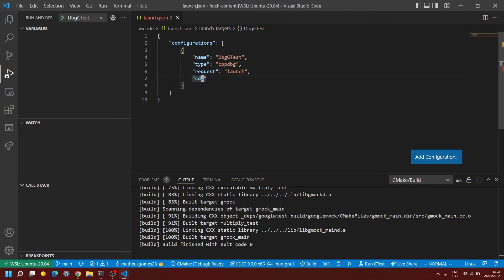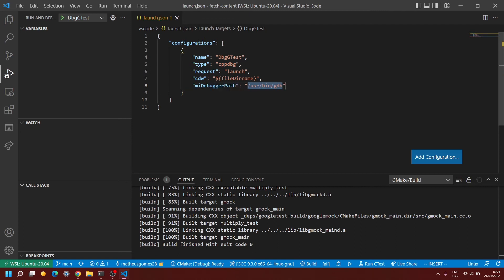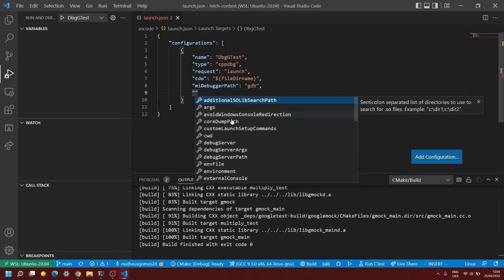Next we define 'cwd' — the current working directory — which is the directory the application will run from at debug time. A good default here is the file directory name variable, which defaults to the directory of the executable you're debugging. Next is a very important one called 'miDebuggerPath' — this is essentially the path to your debugger in WSL. If you've installed GDB properly, you should just be able to put 'gdb' here. If when you run the debugging session you get an error saying the miDebuggerPath is invalid, that probably means GDB hasn't been installed in your WSL. Note that Clang uses a different debugger, so you have to use the one that matches your compiler.